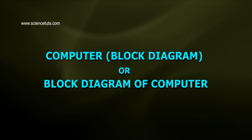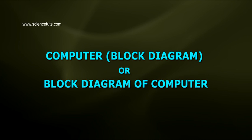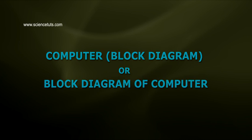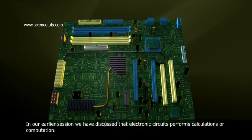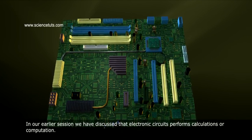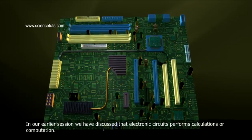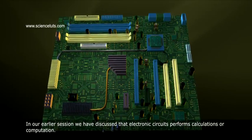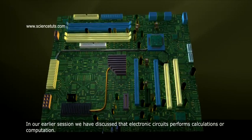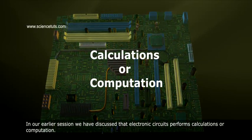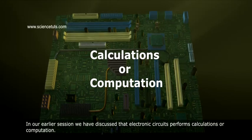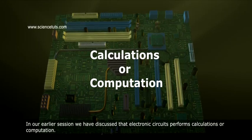Computer Block Diagram, or Block Diagram of Computer. In our earlier session, we discussed that electronic circuits perform calculations or computation.